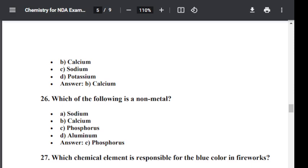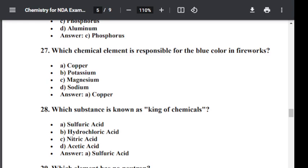Question number twenty-seven: Which chemical element is responsible for the blue color in fireworks? Question number twenty-eight: Which substance is known as the king of chemicals?